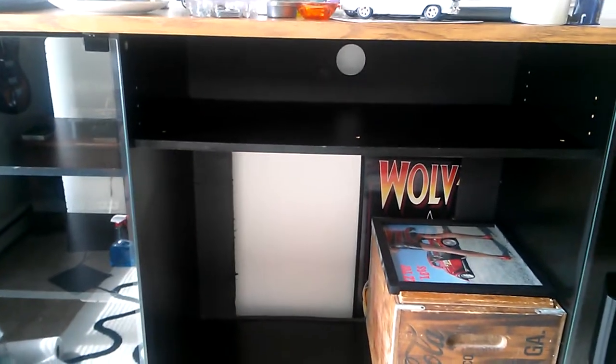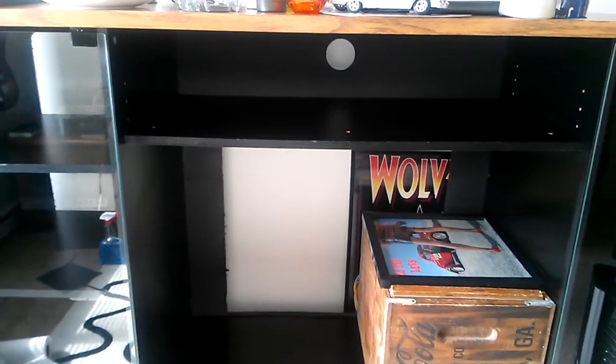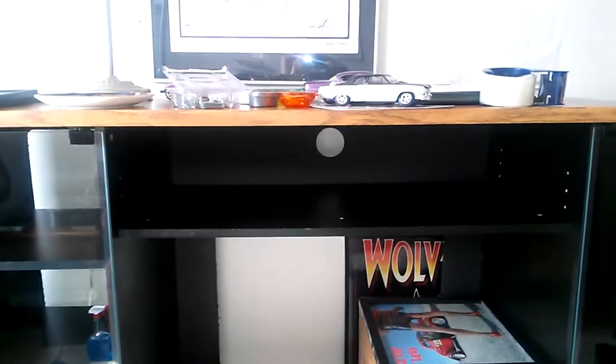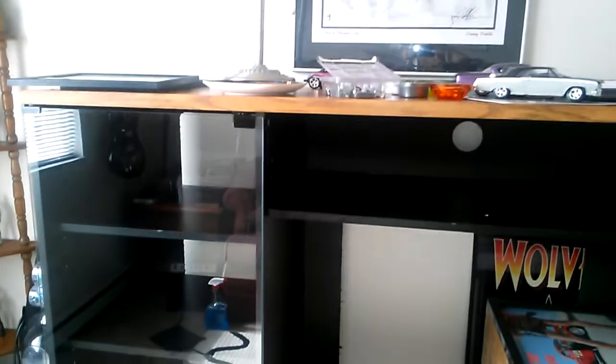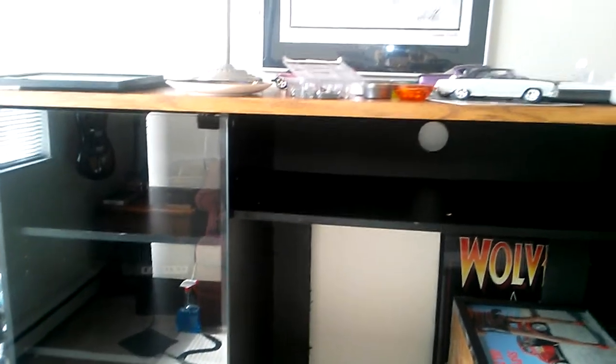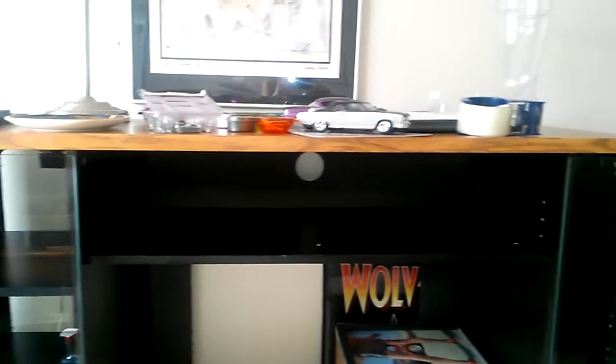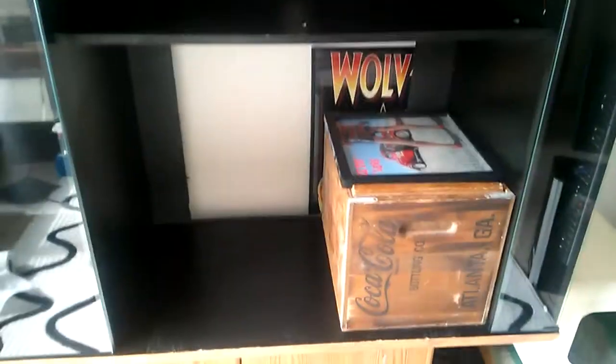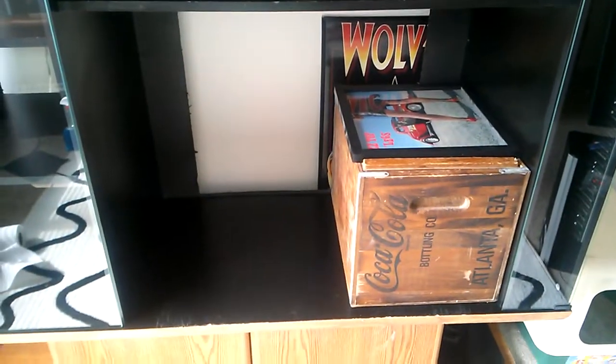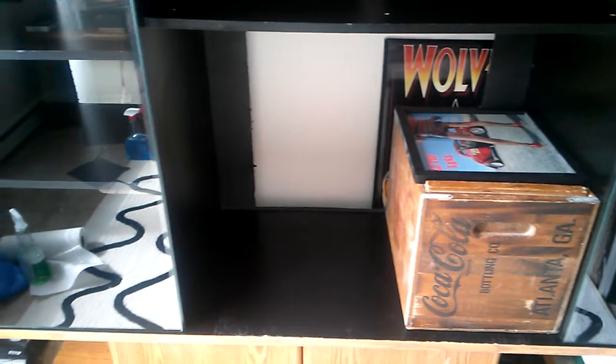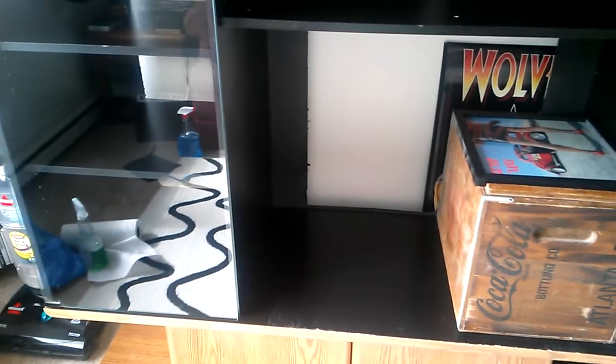Okay, so here is our entertainment center that we have for sale right now. We are just using it for basic storage. We have a couple of things on top of it and a box of records right there.